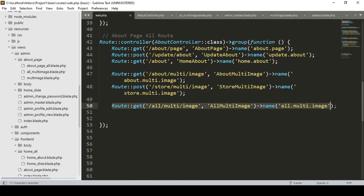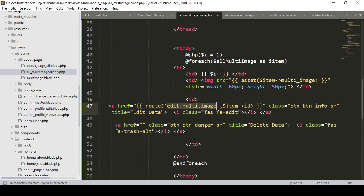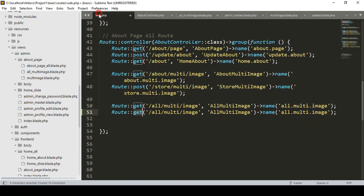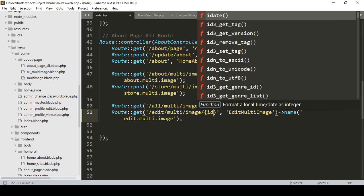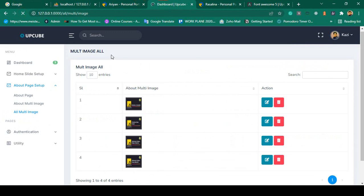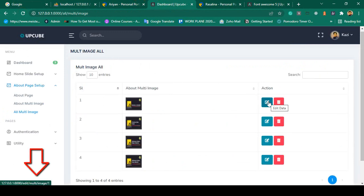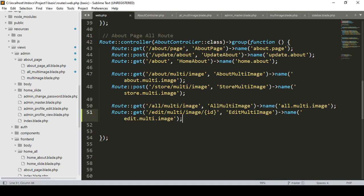Now go to our web routes. I want to create another route — I copy and paste it. That will be another GET method and I name it 'edit-multi-image'. After that, we have one ID to access, so I create the method as 'edit-multi-image' and pass the ID parameter. After saving, if you refresh and hover over the links, you can see it now displays 'edit-multi-image' with IDs 1, 2, 3, and 4.